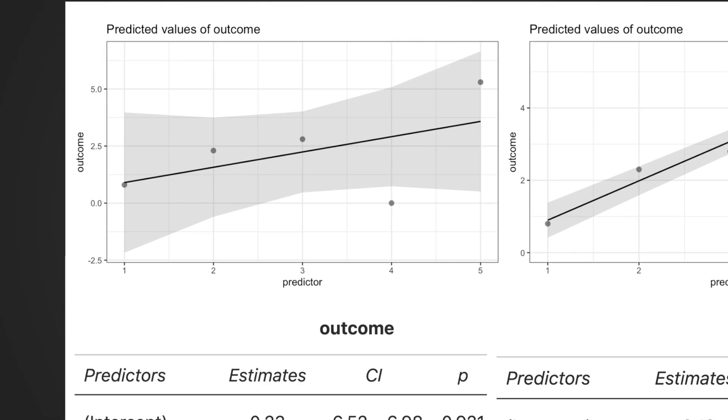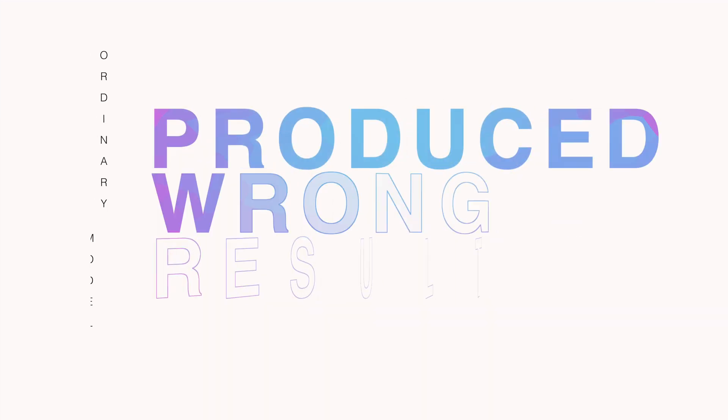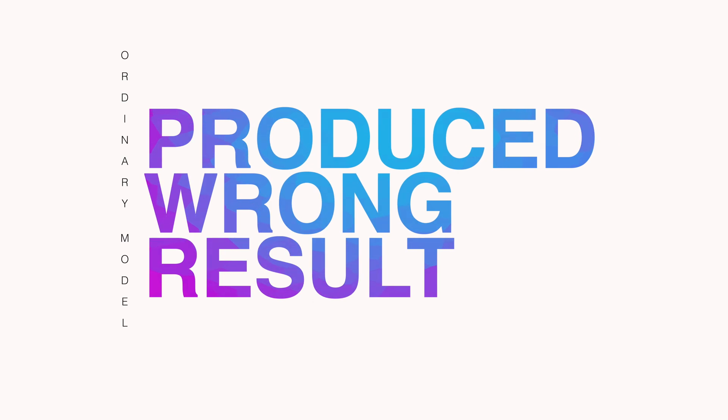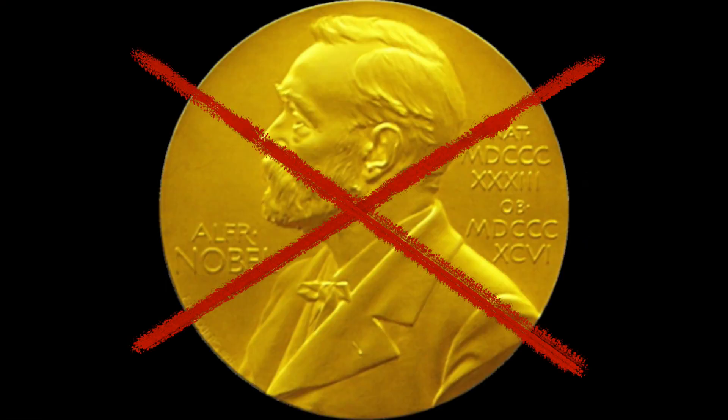This indicates that ordinary model was so heavily biased by the outlier that it produced a wrong result, which made me miss an important discovery and never win a Nobel Prize.